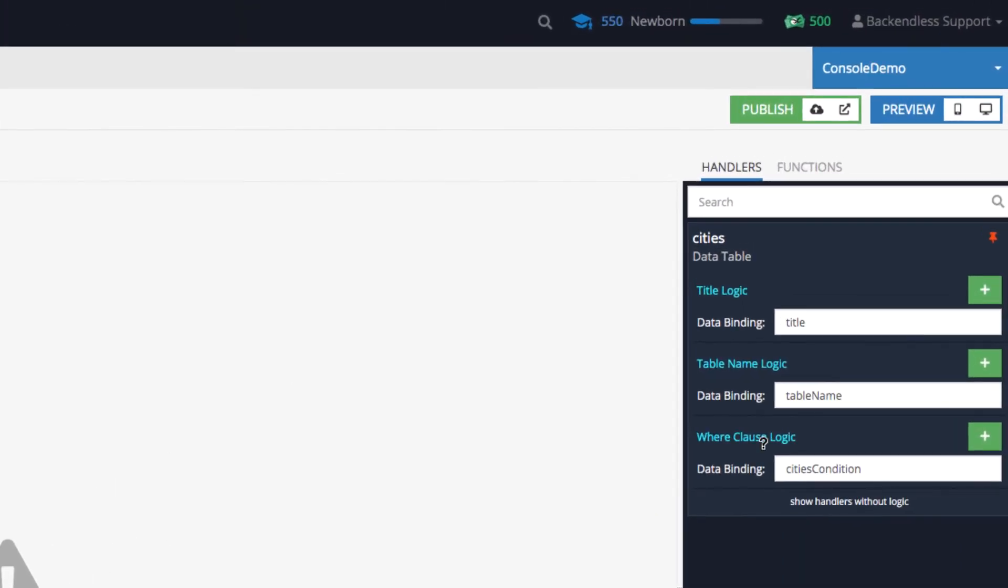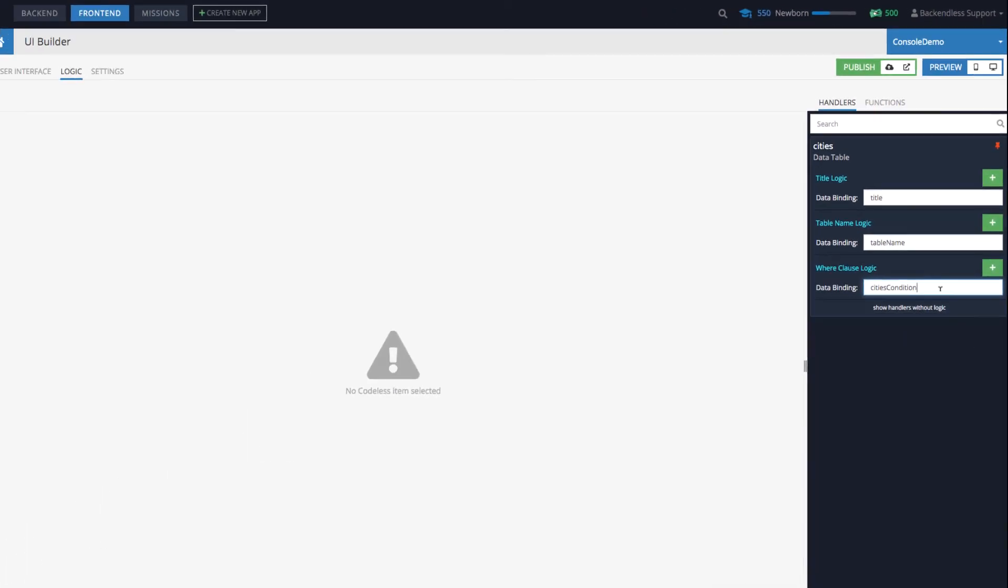So in here, we have the where clause logic. And notice that this where clause logic is bound to a property called cities condition. So the question will be who is responsible for specifying that where clause that will be used by the data table.